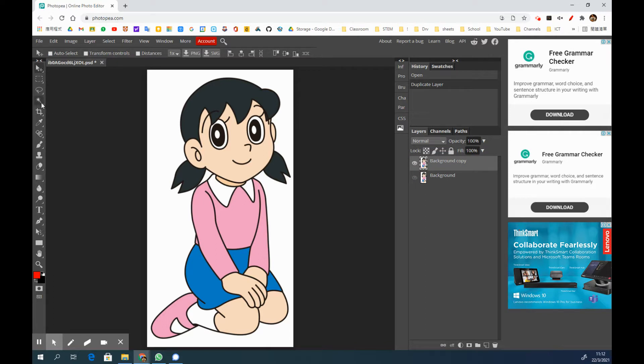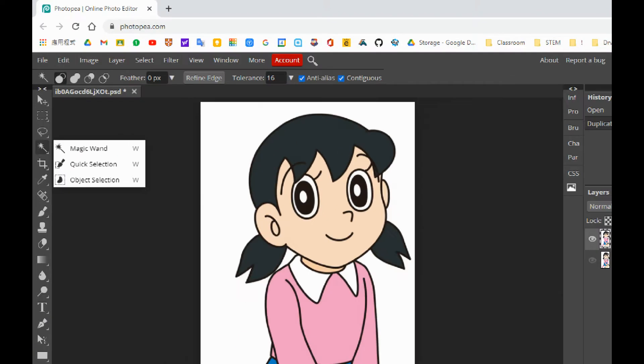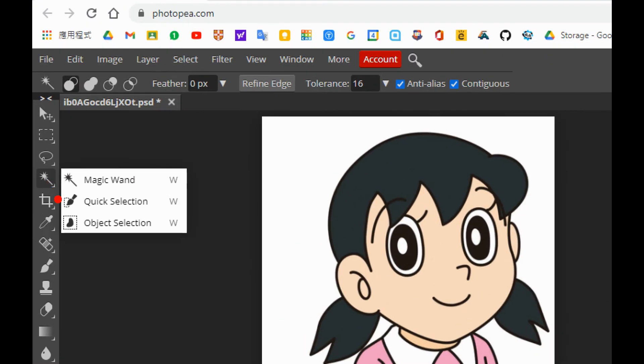We are going to remove the background, and the step is very simple. I would like you guys to go to the left hand sidebar. You will see this icon, and we are going to choose this magic wand.